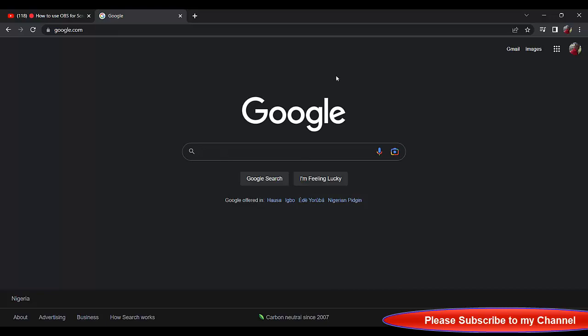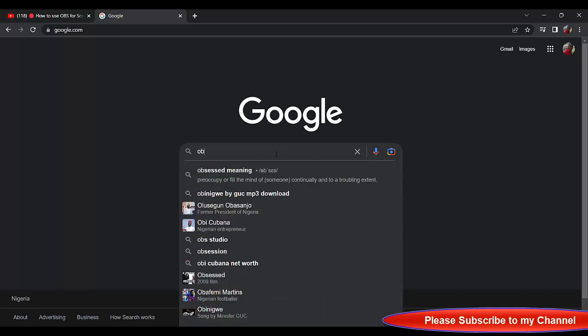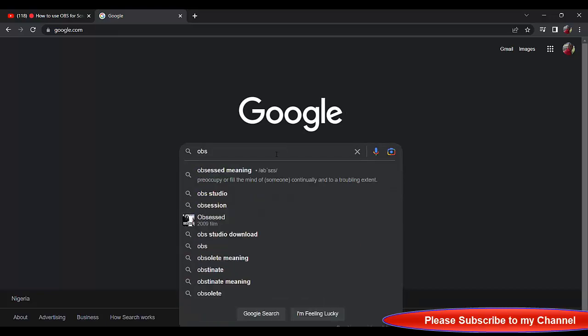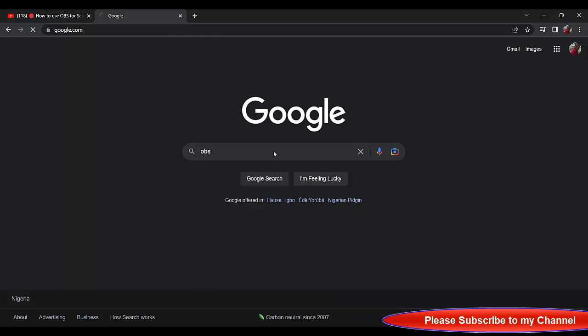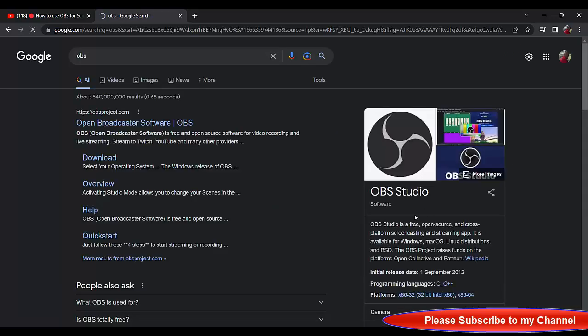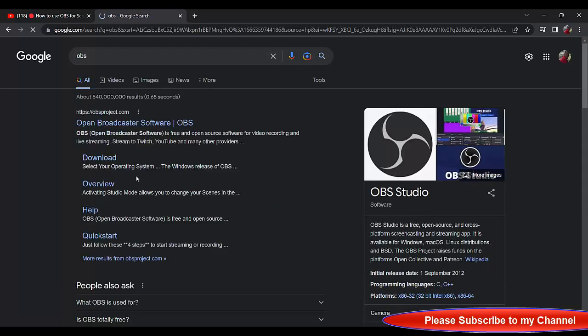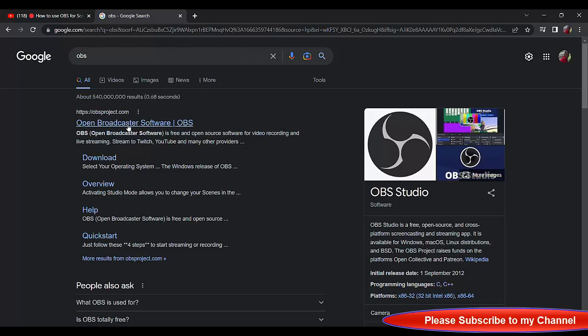Let's not waste time. Go straight to Google. When you get to Google, type OBS and then navigate to OBSproject.com. Click on OBSproject.com.